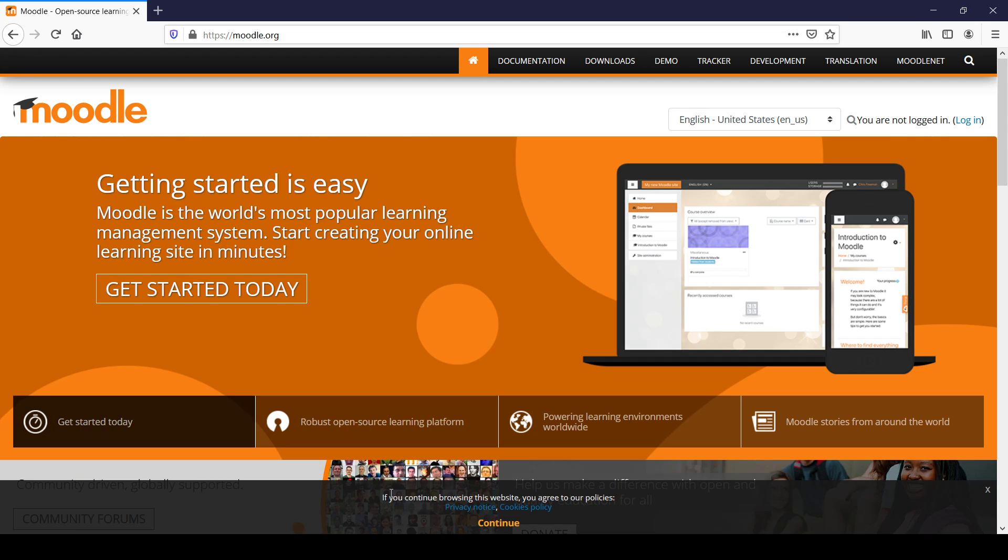Hello everyone, in today's video we are going to see how to download and install Moodle. First, let us see a section on how to download Moodle. You will have to go to the website Moodle.org, which is the official website for Moodle.